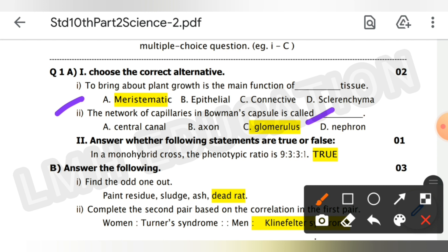Third, you have to answer whether the following statement is true or false: in a monohybrid cross the phenotypic ratio is 9:3:3:1 — the answer is true.